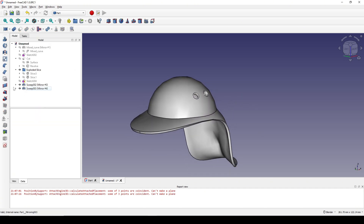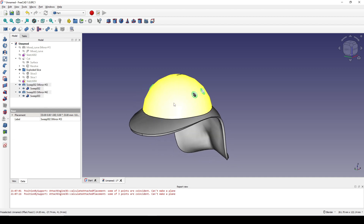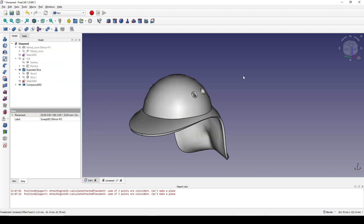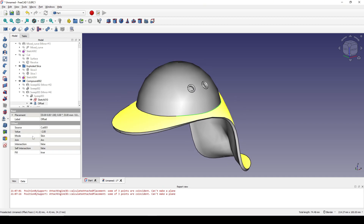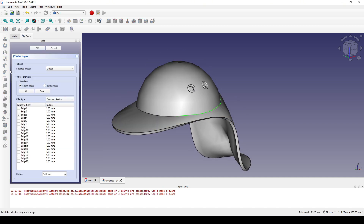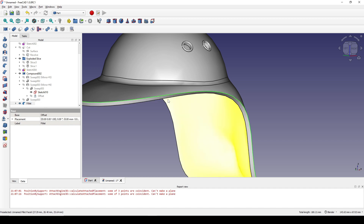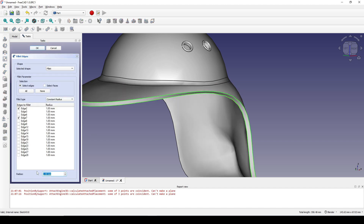Now I will Ctrl-select these four and Make Compound. Next I select this edge and go to Fillet — let's try filleting it to 3. Also this curve and this curve, fillet with 0.5. OK.